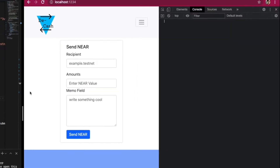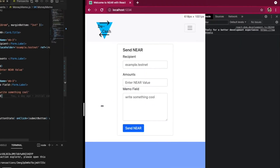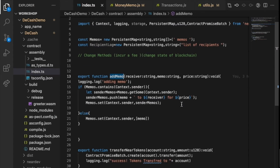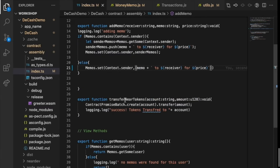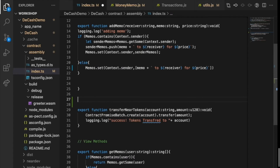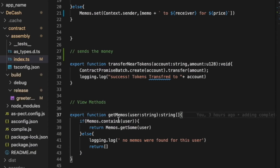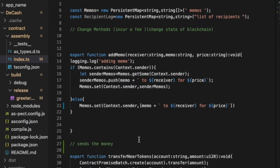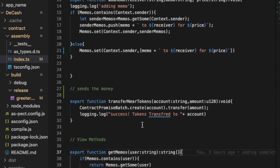I've wired this up. I have some really cool functions to show you. 'Add memo' adds a memo to the blockchain from the application — it also records how much the user paid and who they paid. This is the 'transfer NEAR tokens' function, which is the actual thing that sends the money. Then we have view methods: 'get memos' — so we can save memos and get memos. It's important to be able to see what we've written in the past and see our transaction information.